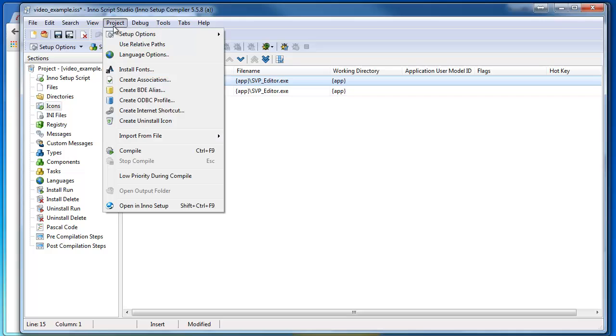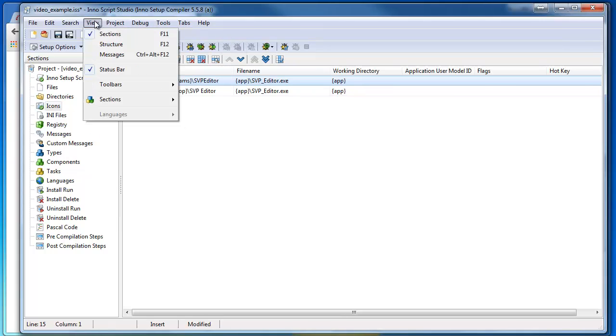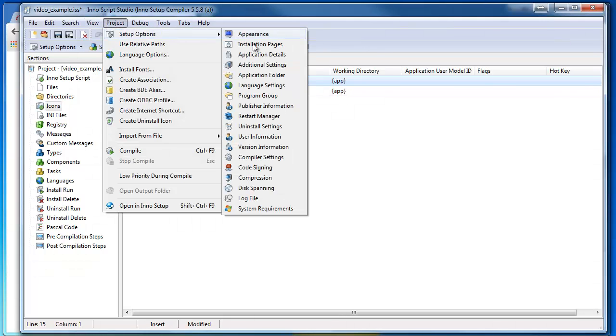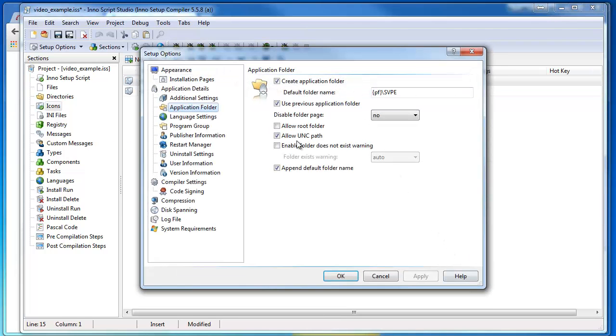I think that's pretty much it. Now I just go through the other settings here in Setup—Application Folder. There's going to be Program Files, and then this is my folder name.